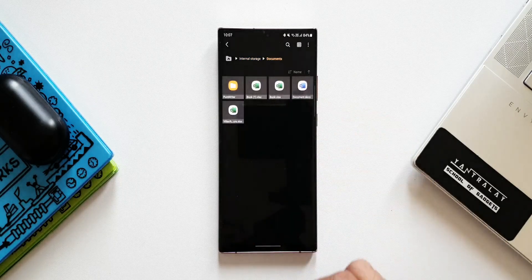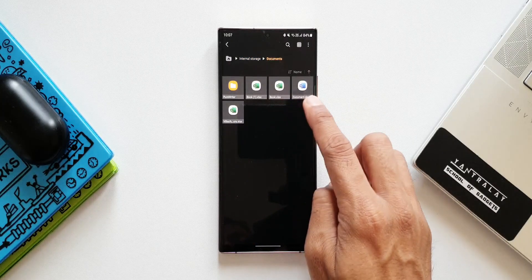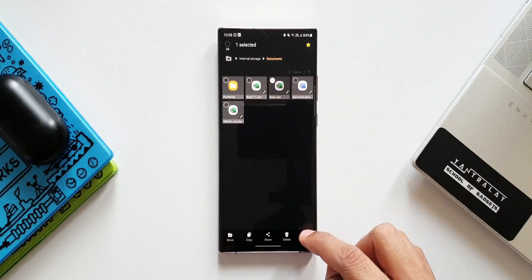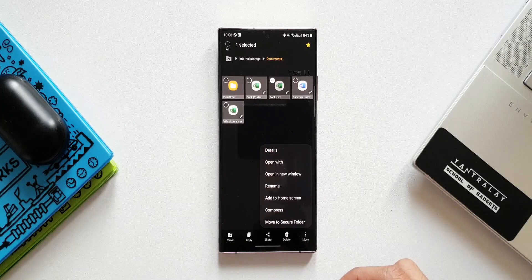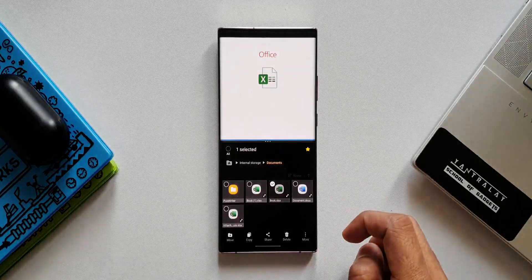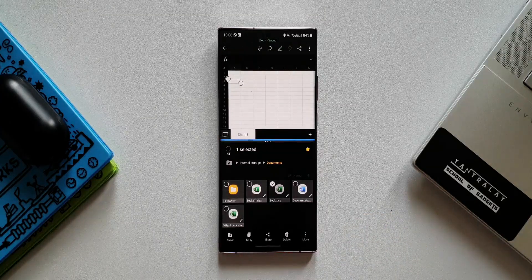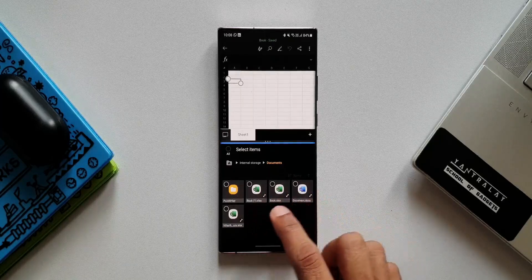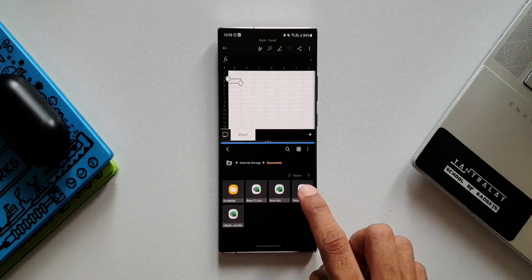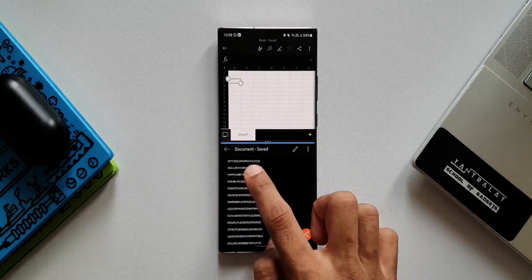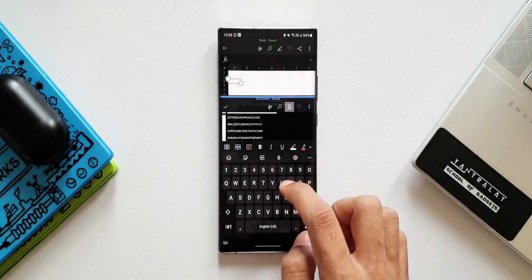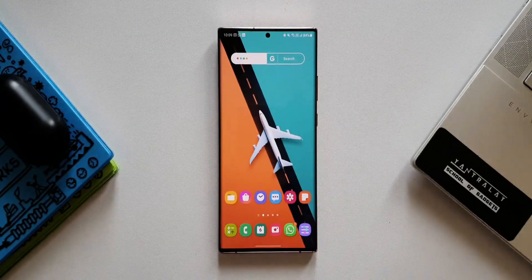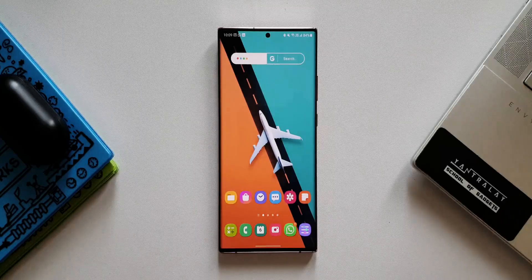Inside the Documents folder I have an Excel file and a Word document. Press and hold on the Excel file, tap the three-dot or 'More' option, and at the bottom right corner we have an option to 'Open in a new window.' When I tap that, the Excel file opens in a new window with a split screen, and all other files are available in the bottom half. I can open the Word document there and copy-paste content between the two files, enabling multitasking within the Files application.